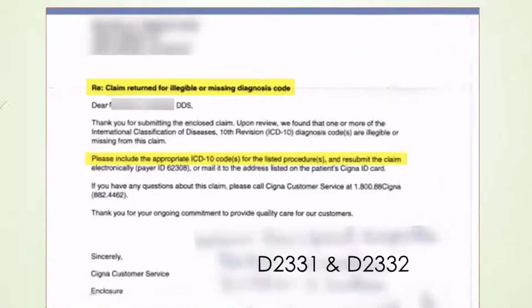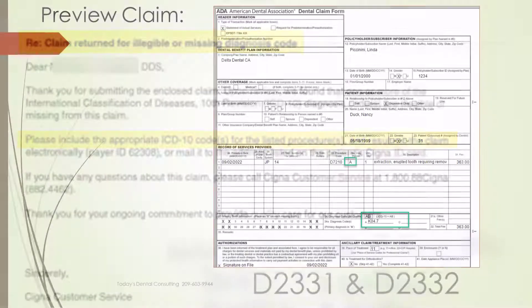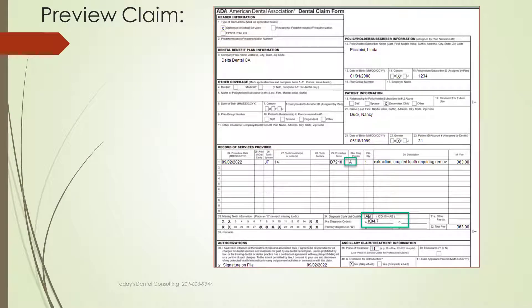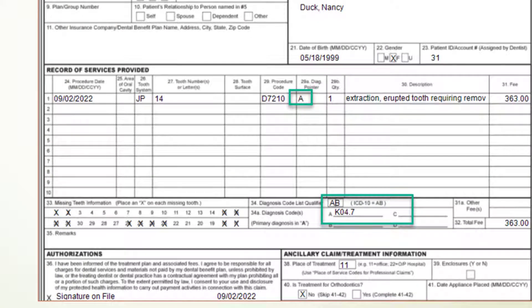Here's a copy of a letter one of our clients recently received from Cigna asking for these codes. These were not exotic procedure codes that she was billing for — these are standard composites — and they still denied the claim because we didn't have the ICD-10 codes on there. You can see right there with the line item with the procedure on it, that little 'a' links down at the bottom to the ICD-10 code that we've put on there for that procedure.